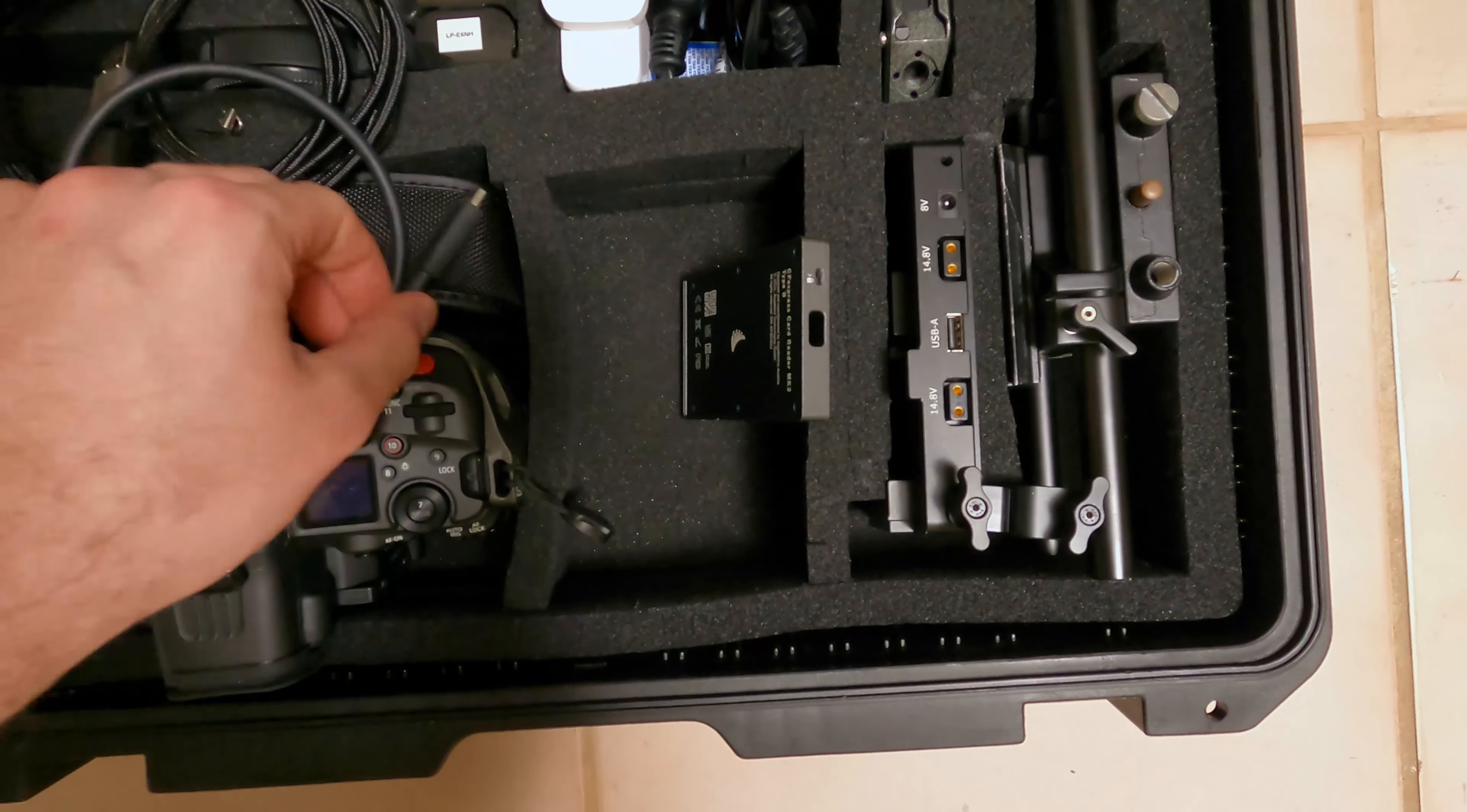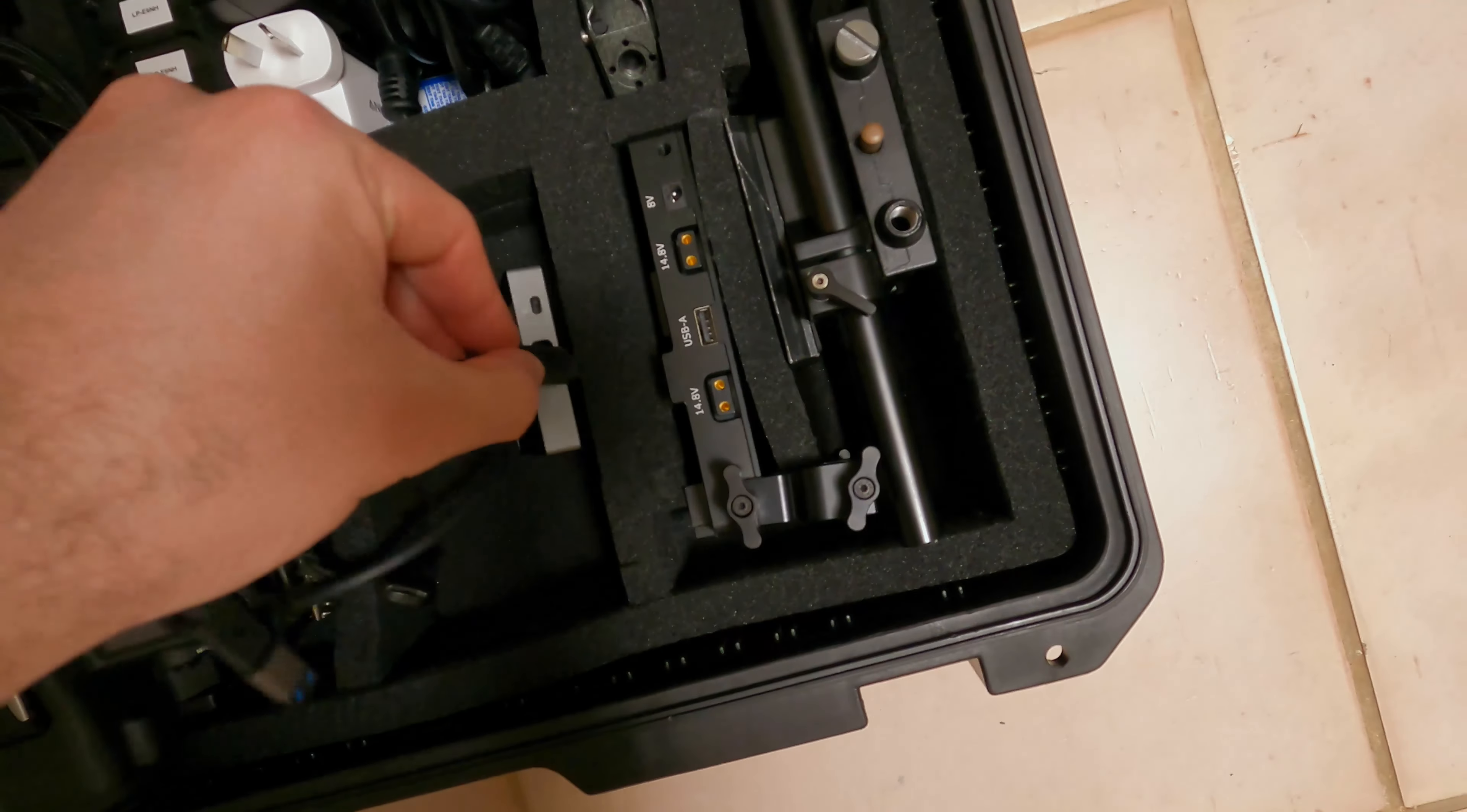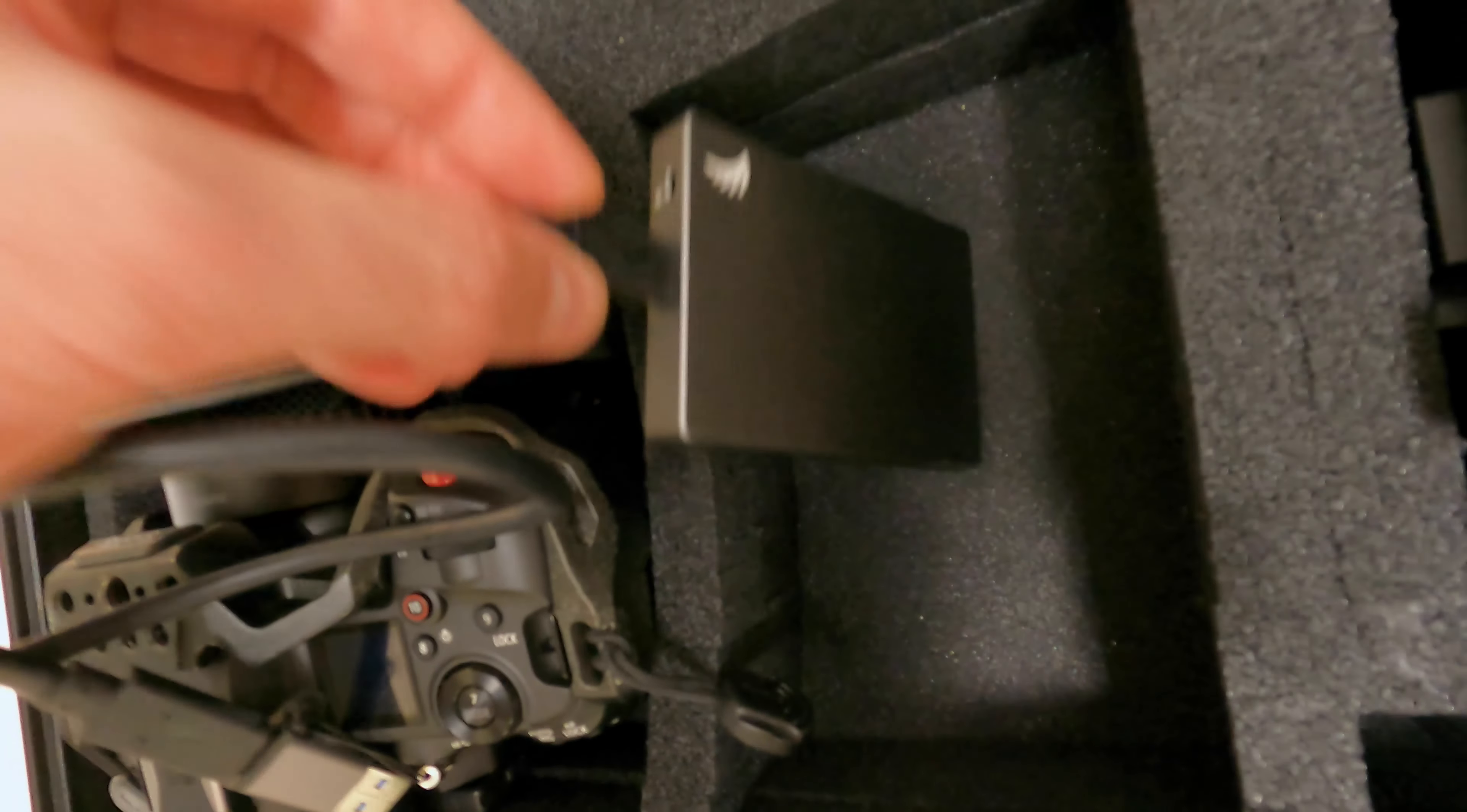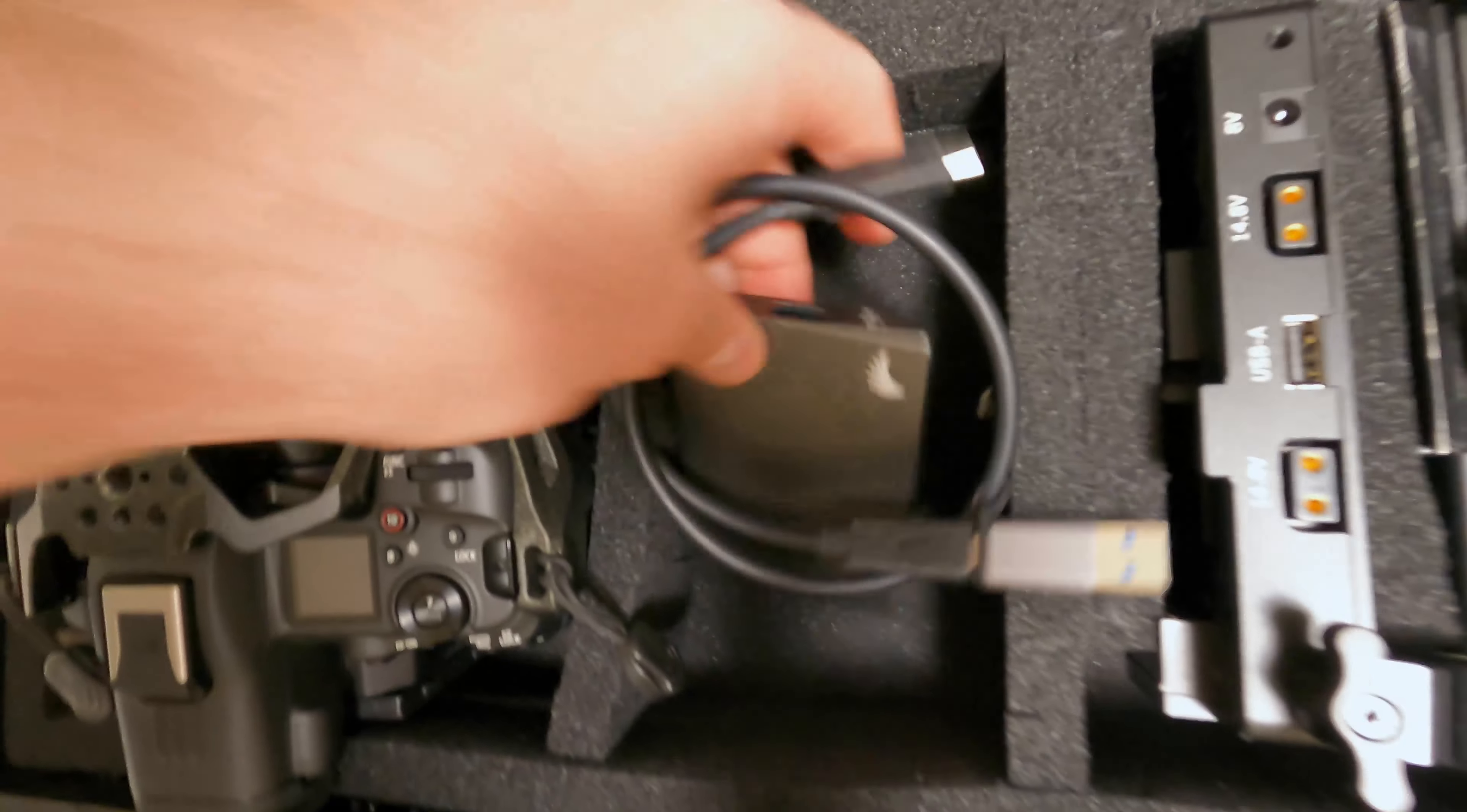And in here we have our Angel Bird card reader. Now one tip with this is that this whole section of the cable needs to go within the recess of the card reader. So it has to go all the way in, like so, in order to function. So that's how it's designed to work.